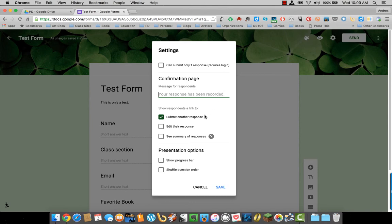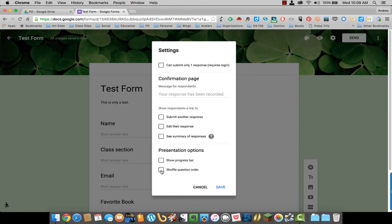Here you have three options. Submit another response, you can turn that off. They can edit their response on or off. They can see a summary of different responses at the end. You can normally leave that one off. Show progress bar shows them how far they have gone through the form. And you can also make sure that the form shuffles the questions for each person that signs in.